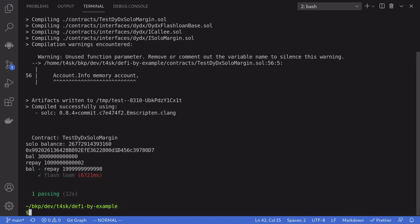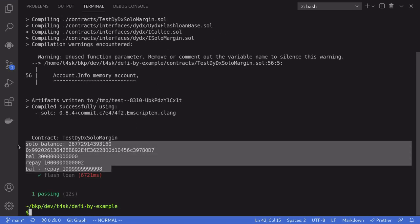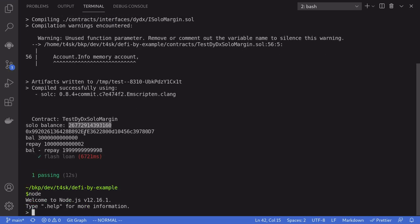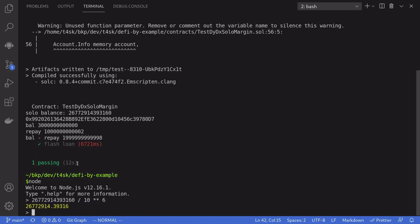Let's now take a look at the console logs. The solo contract has this much amount of USDC. USDC has six decimal places. So this number will be what you see over here, which is over 26.7 million USDC.